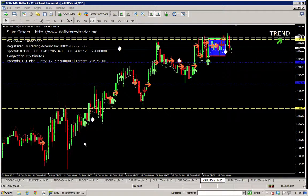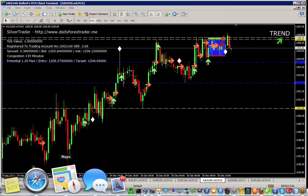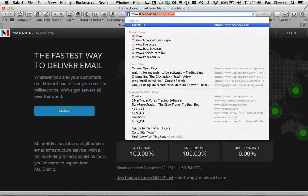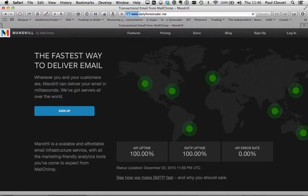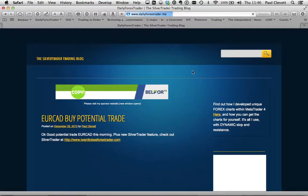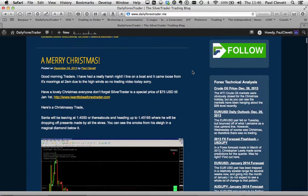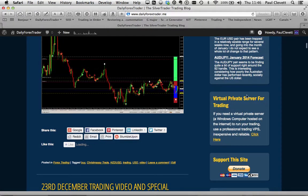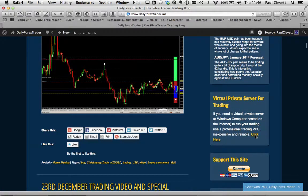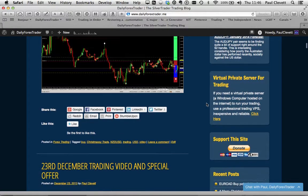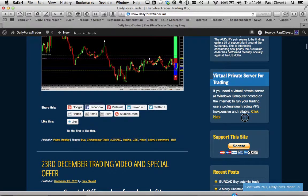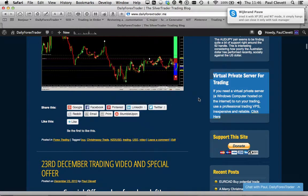So it will run on any kind of platform — you could basically just use a virtual private server. To find out details about that, you can go to my website, my blog, dailyforextrader.me. It's also in the readme file that you get with Silver Trader. If you scroll down the page far enough, you're looking for 'Virtual Private Server for Trading' — just click on that link and it'll take you to the site for the people that will actually do that for you.